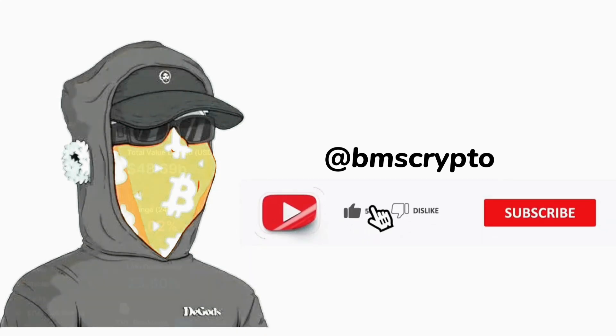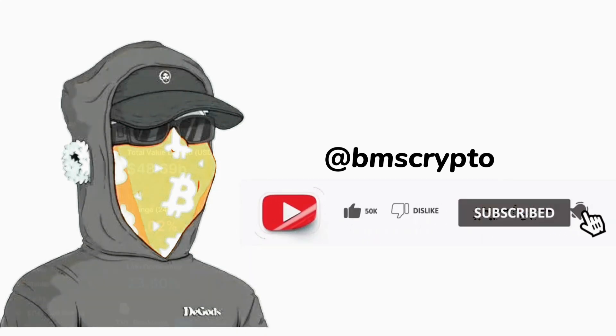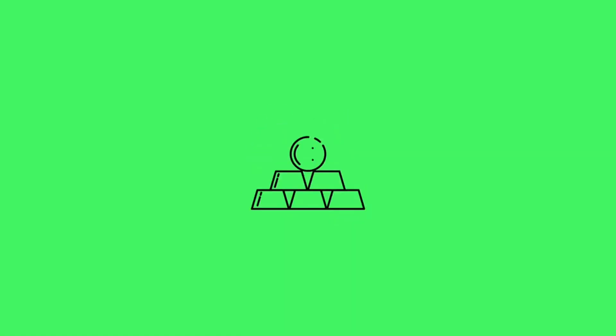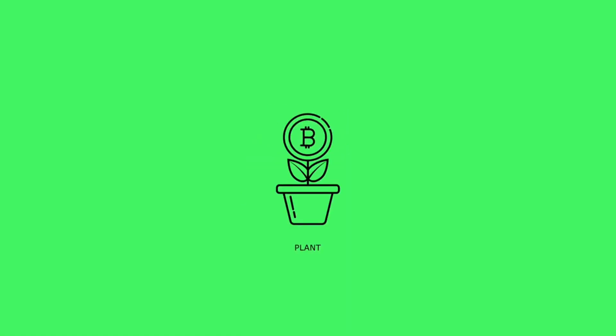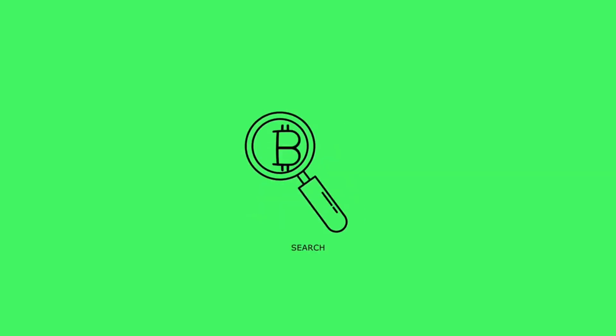Hello guys, welcome to BMS Crypto YouTube channel. Here we talk about cryptocurrency, DeFi, NFTs, and how to make money in crypto in general.